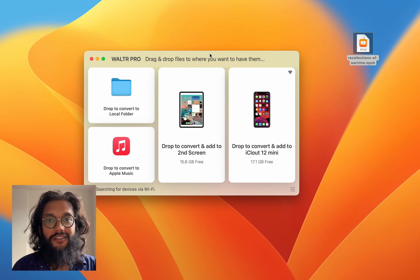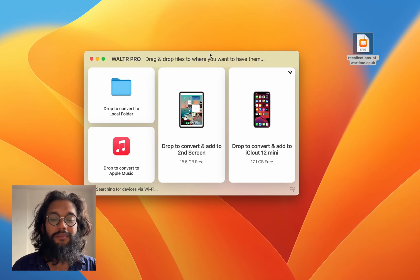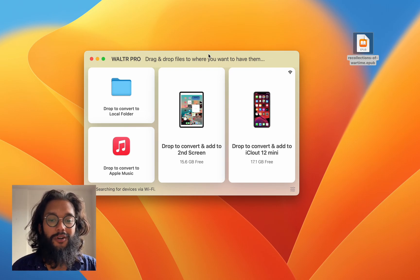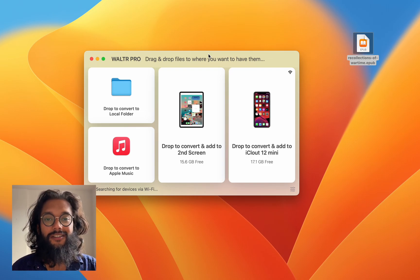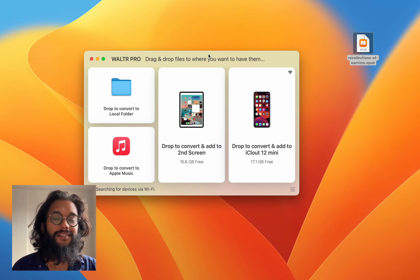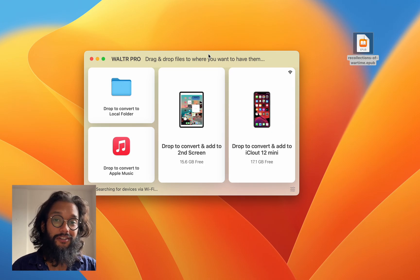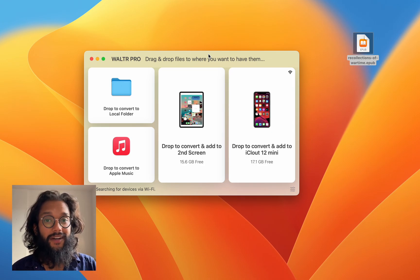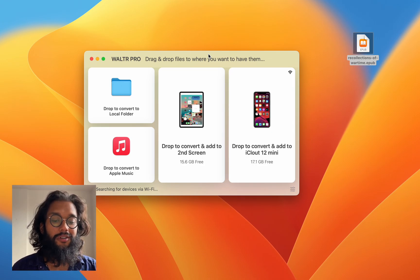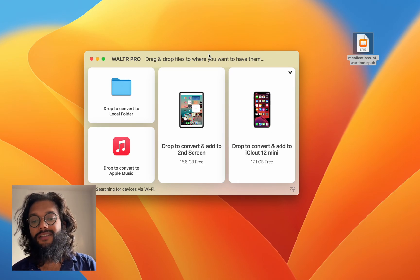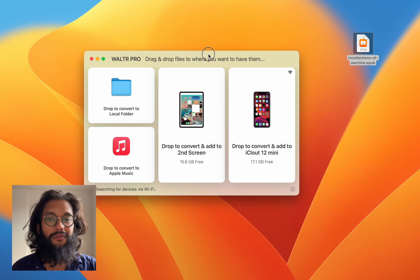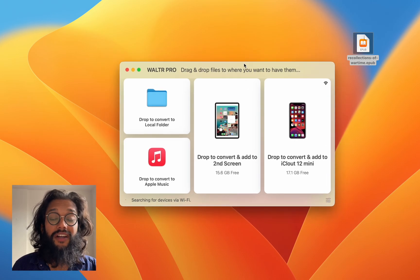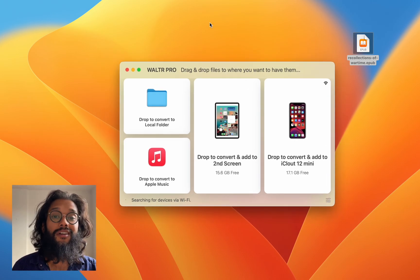There are many other features built into Walter Pro such as converting things. You can convert video files or music files. These are very useful. But let's not go into those right now.